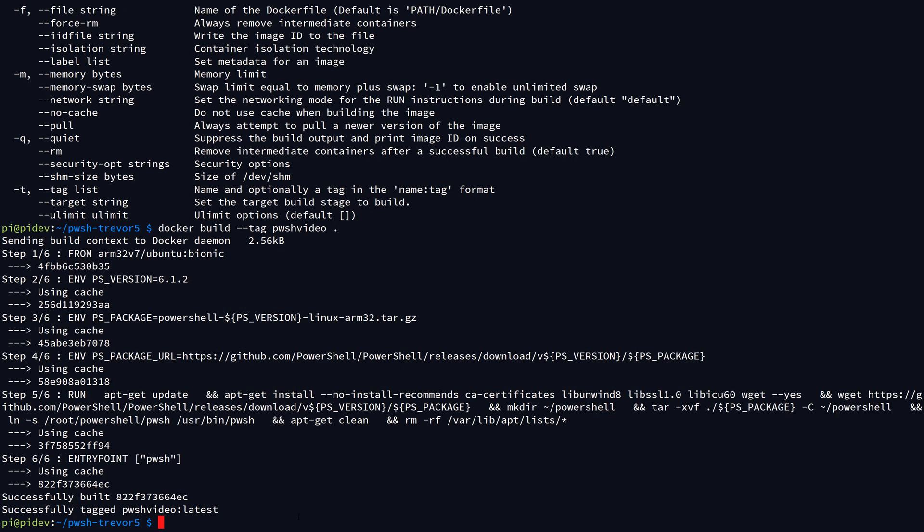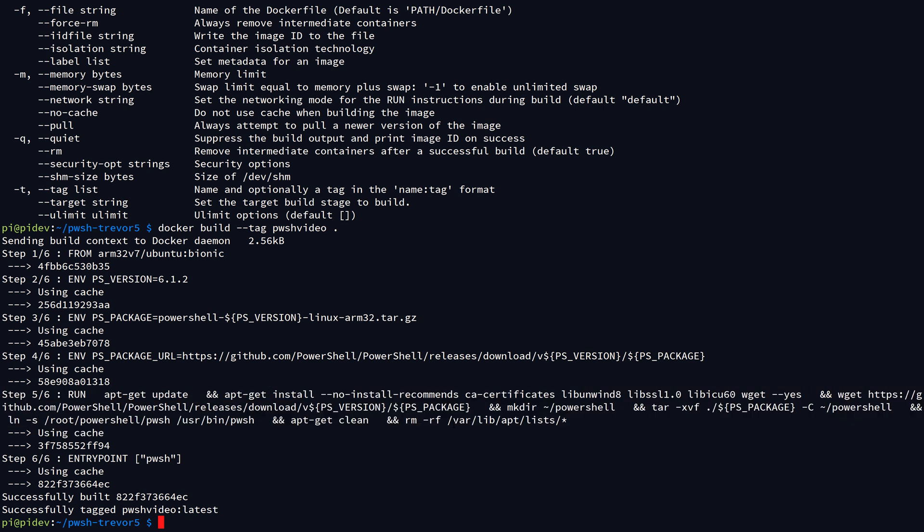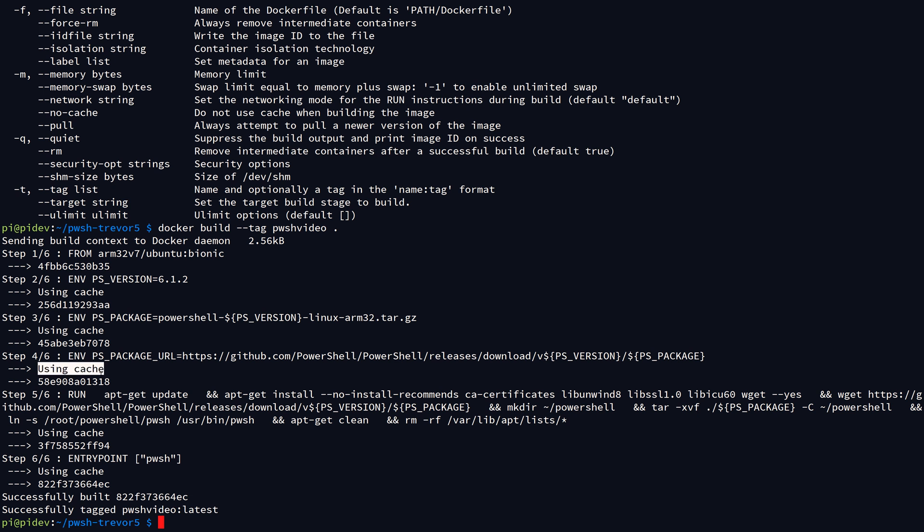So why did it run so fast? It had to download all these packages and install them and all that stuff, right? Well, that didn't actually happen in this case, and you can tell because the Docker engine actually told us that it's using the cache. Docker has a local build cache, so because I have previously built this container image on my system, it actually was able to detect that there weren't any changes to that Dockerfile, and it just used the cached layers from the image that I had already built.